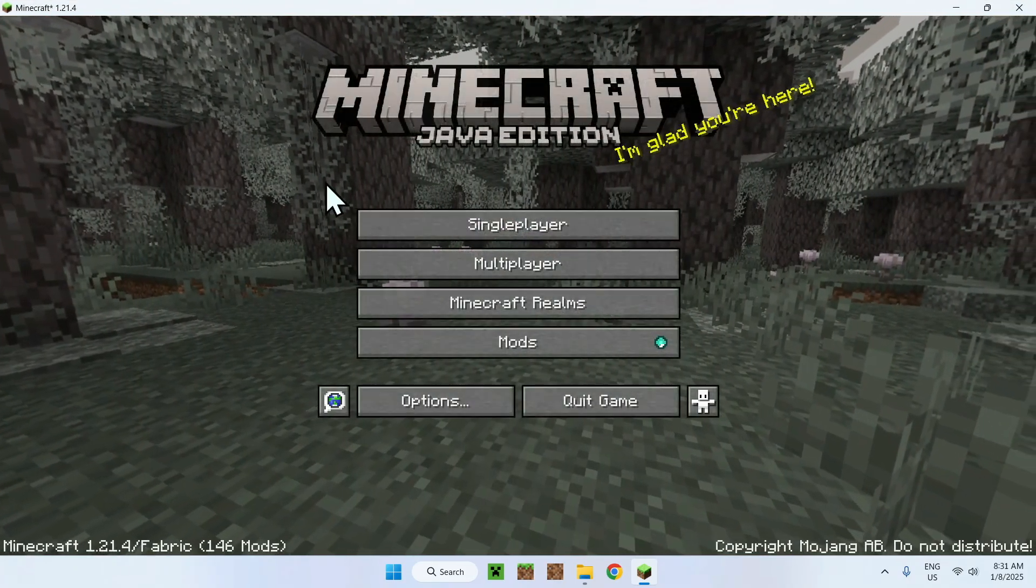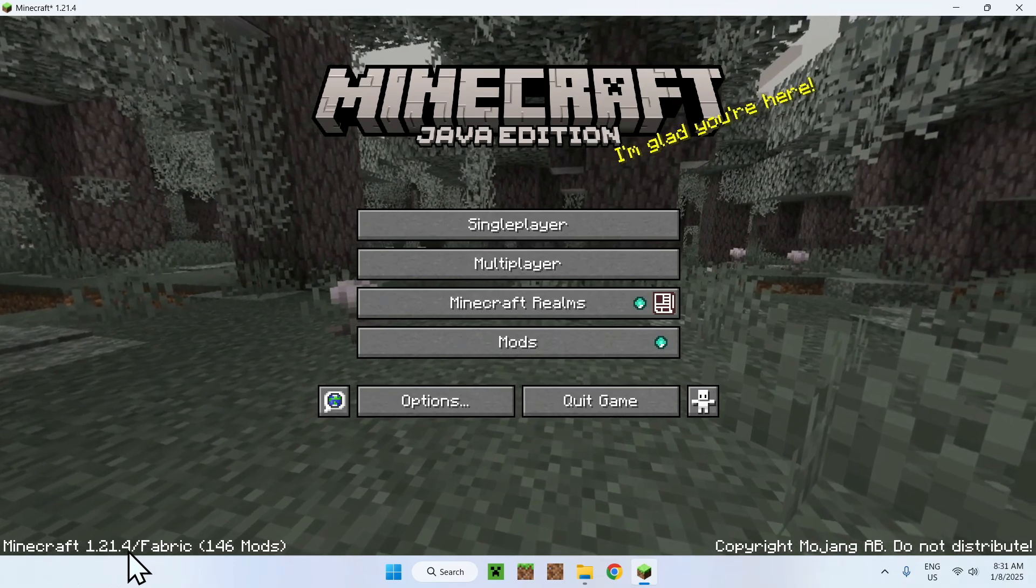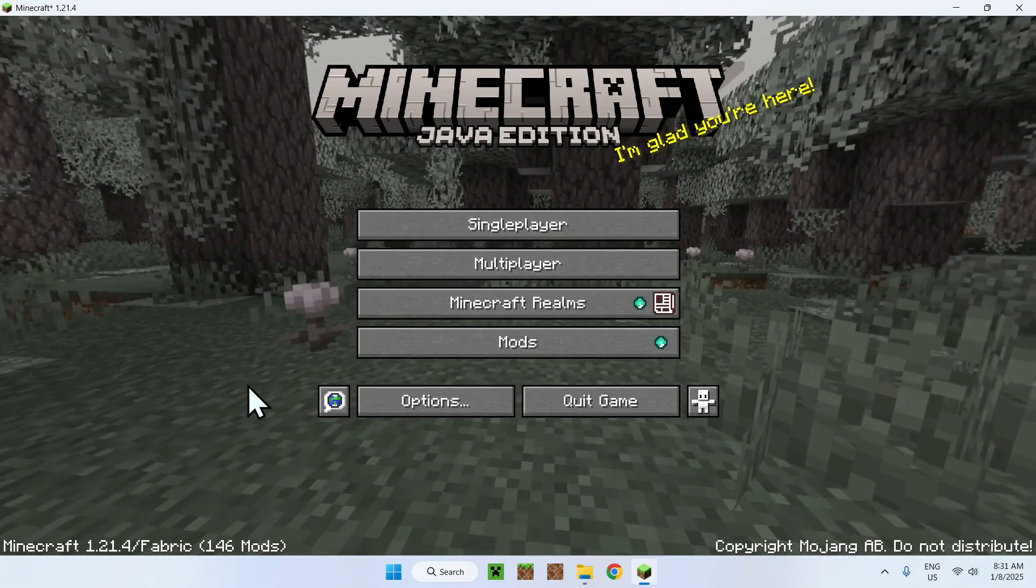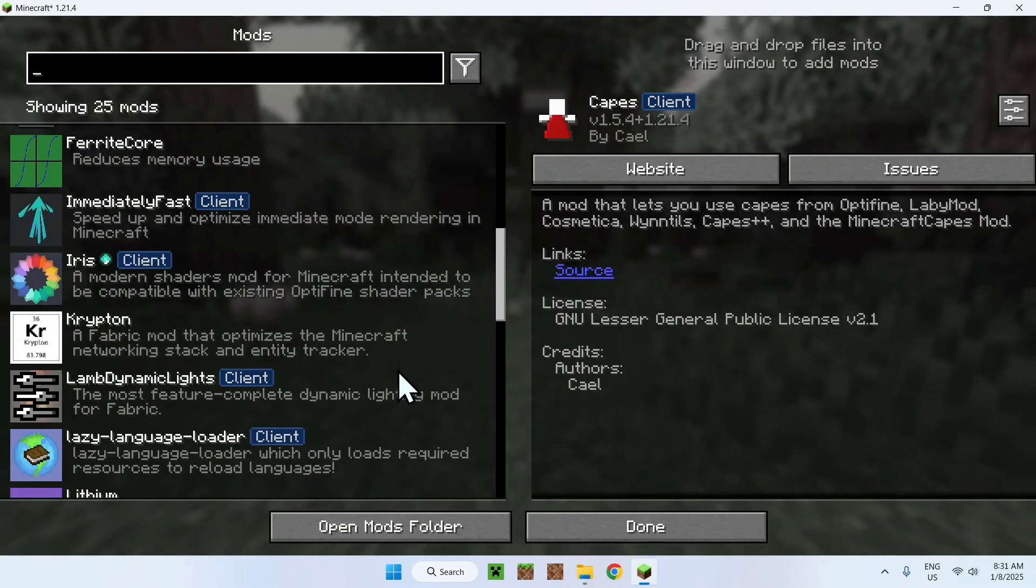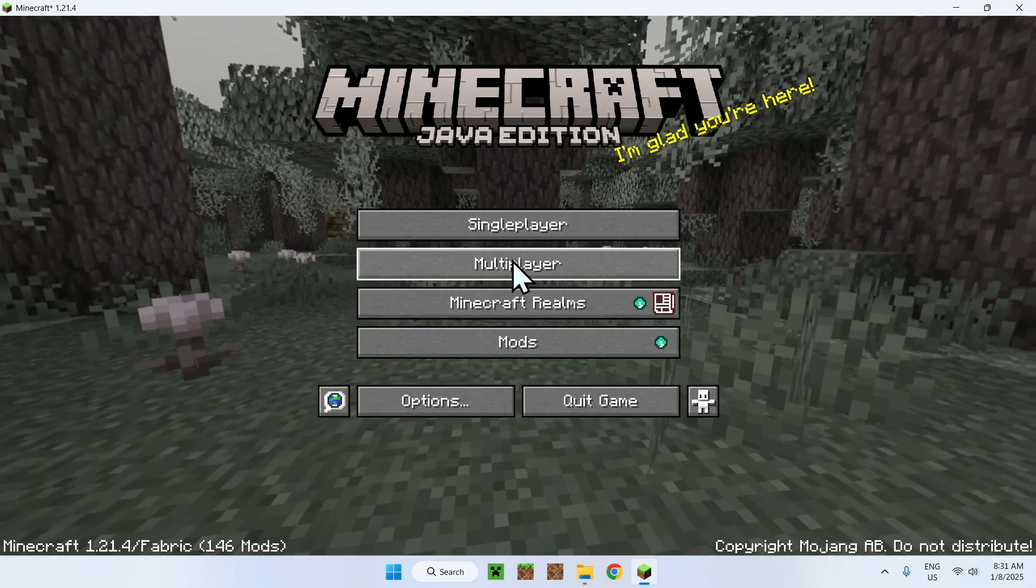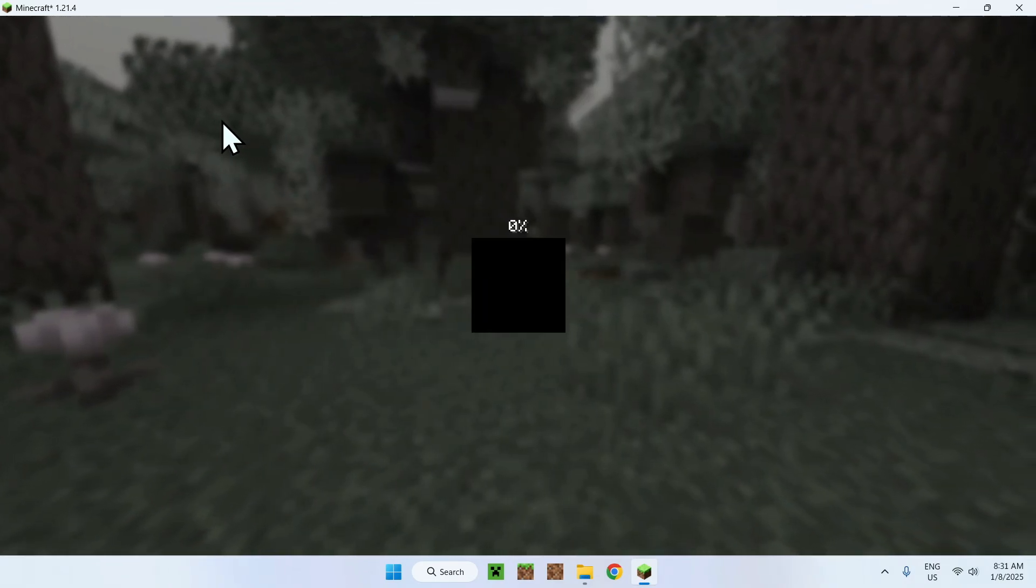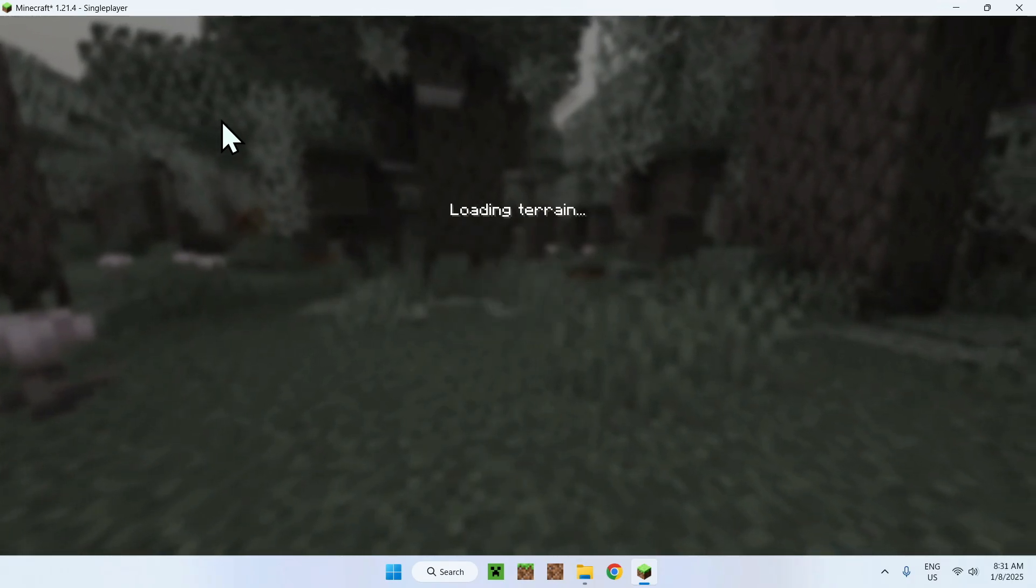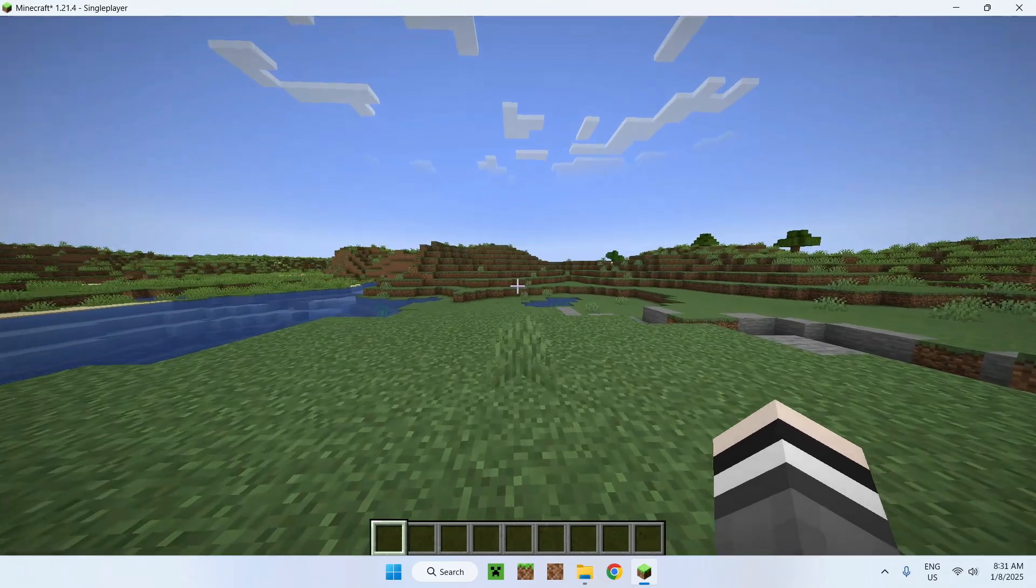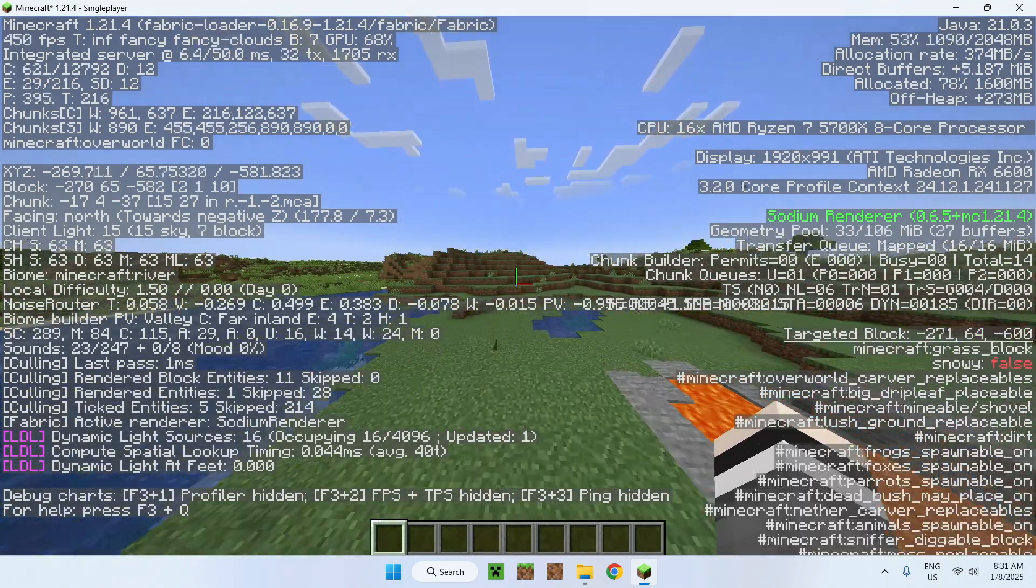Here we can see that we have OptiFabric, we have Minecraft 1.21.4 slash Fabric with 146 mods, which is the mod list for that. And if we go to single player, or server, or realms, it works with everything as it's client side. We can easily go to a world and test out our OptiFabric. So OptiFabric is obviously meant to give you more performance, shown by the sodium renderer right here.